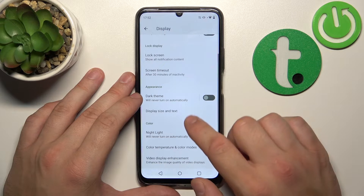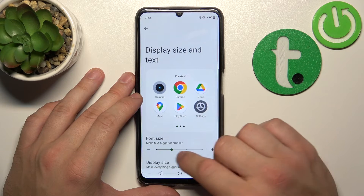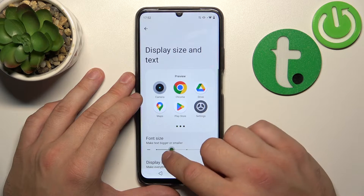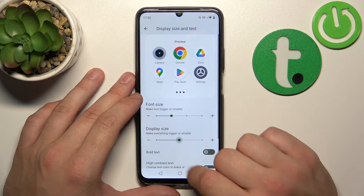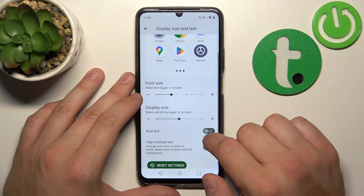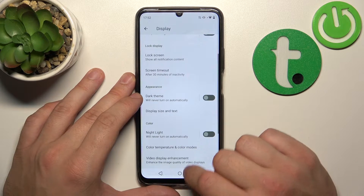Next, we can change display size and text size, and enable or disable bold text and high contrast text.